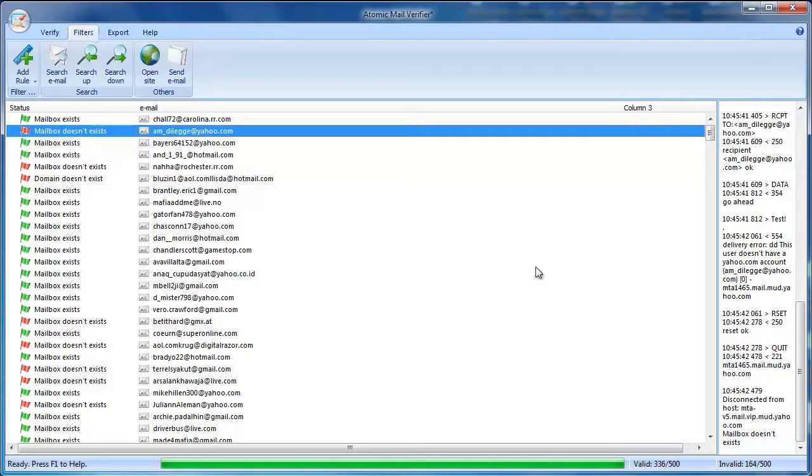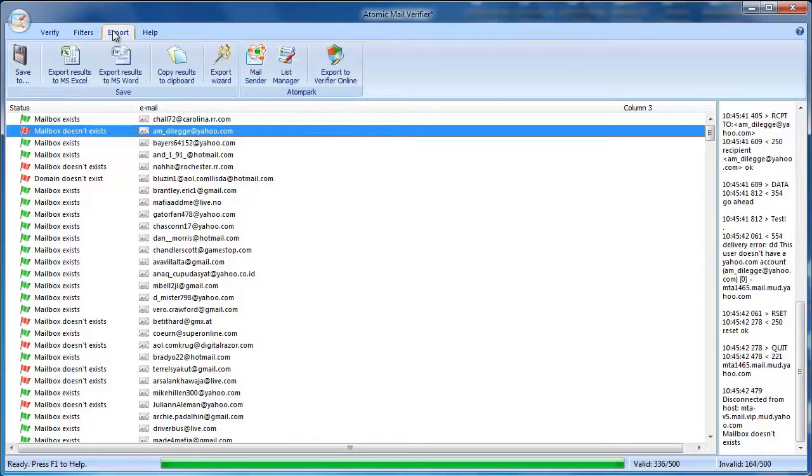The Filters tab lets you search for emails, add rules, and send emails using your default email client.